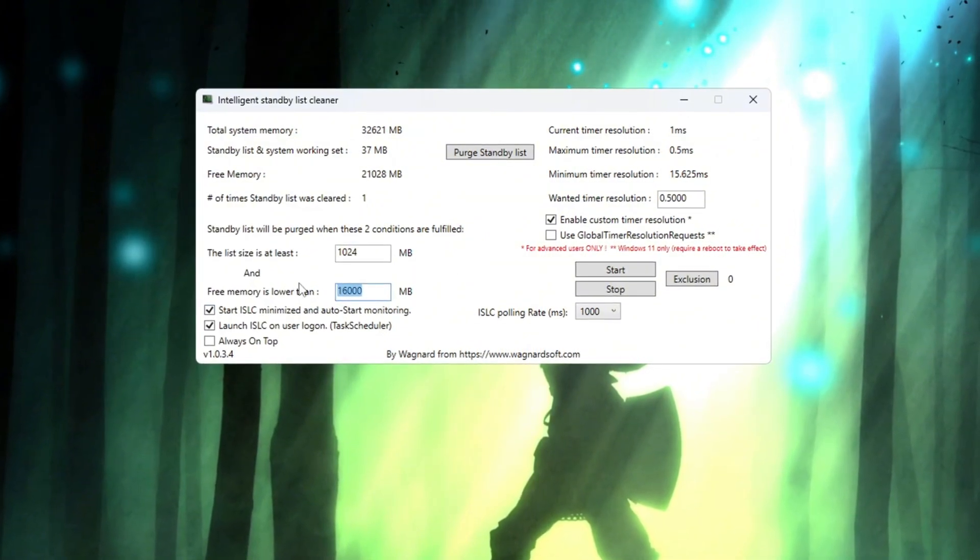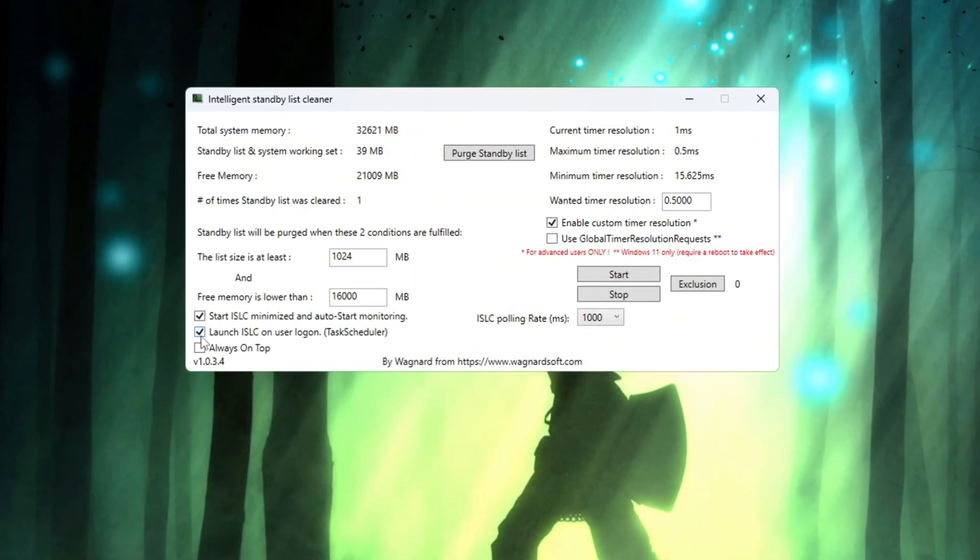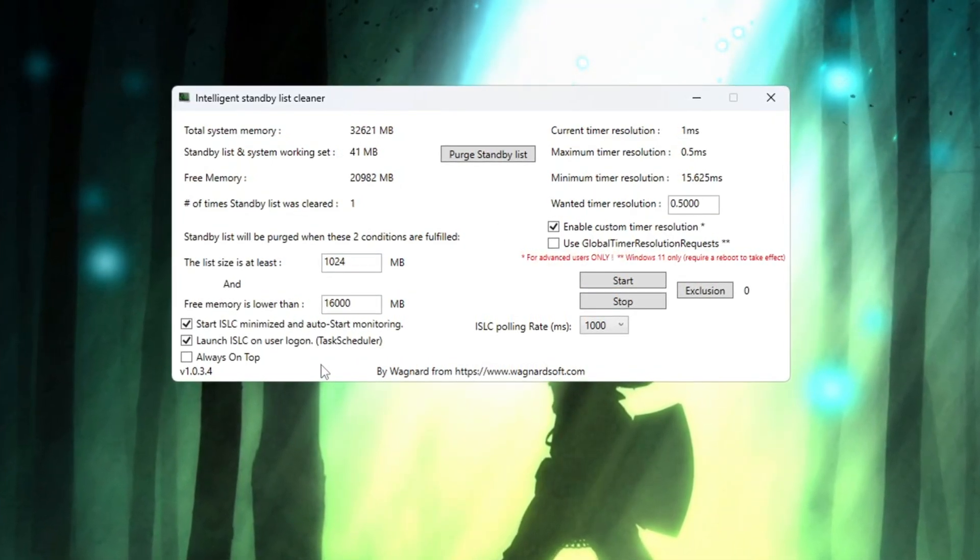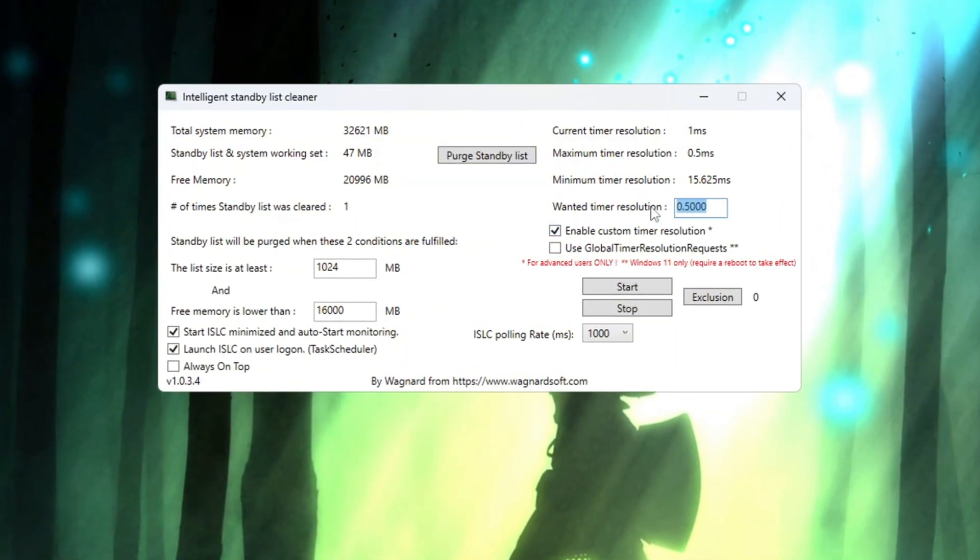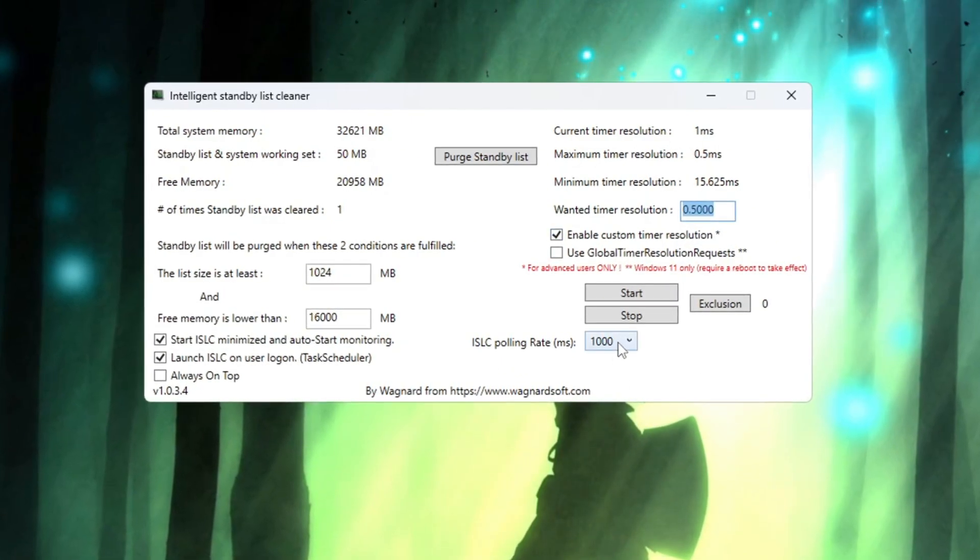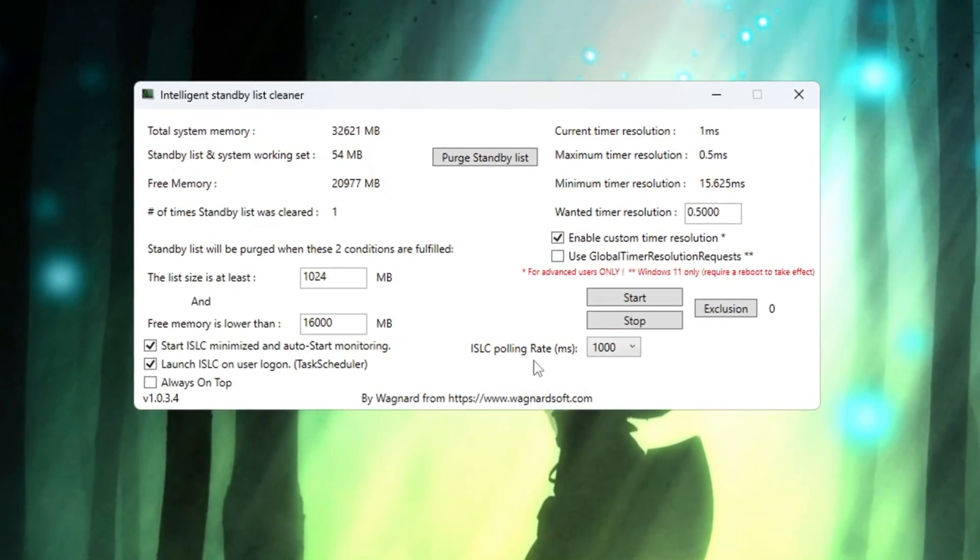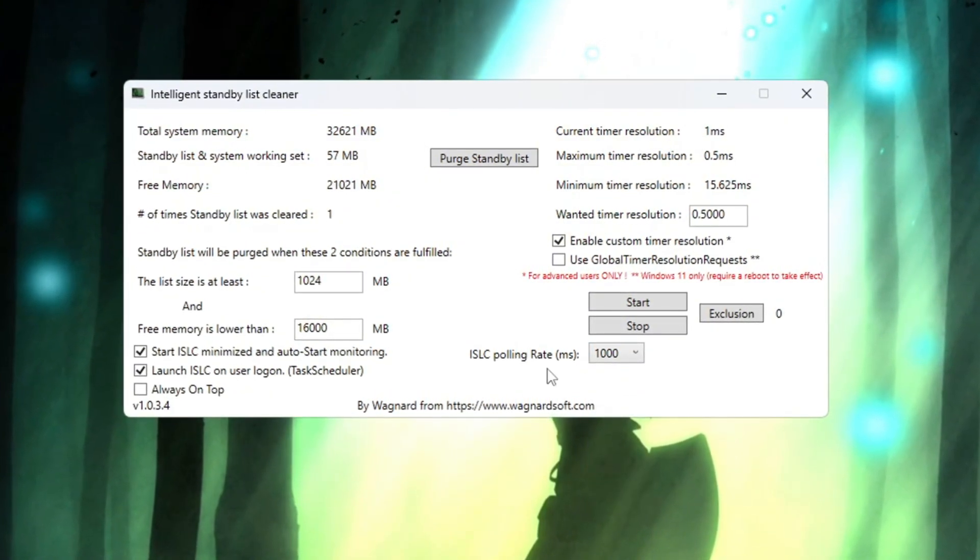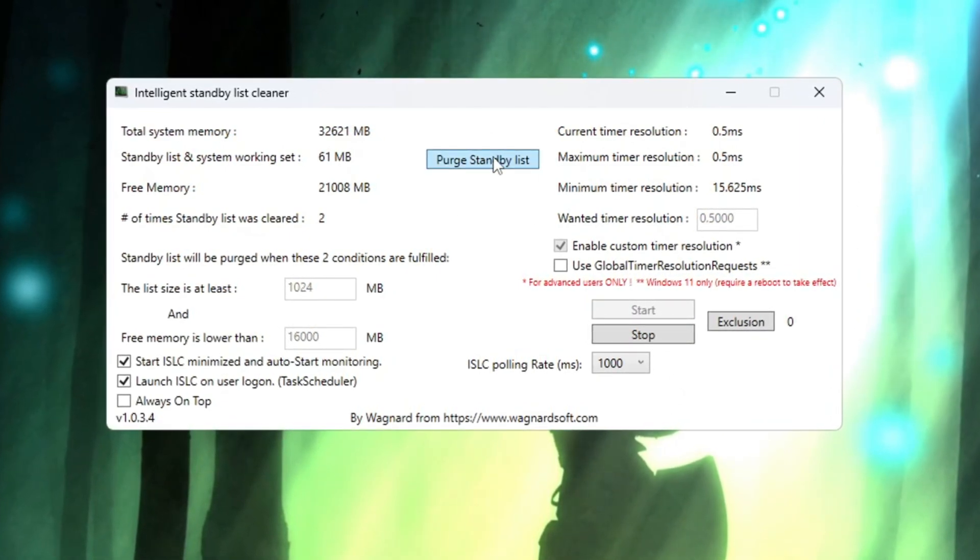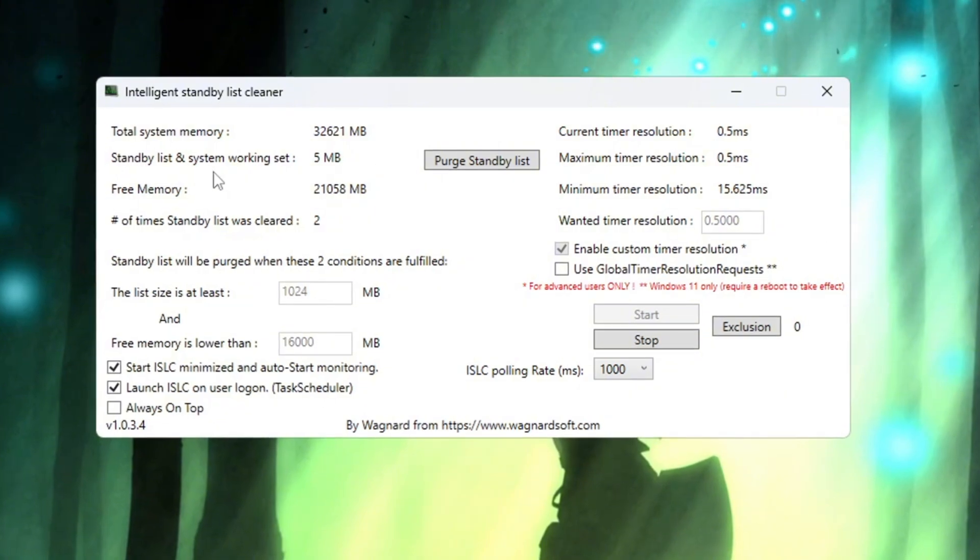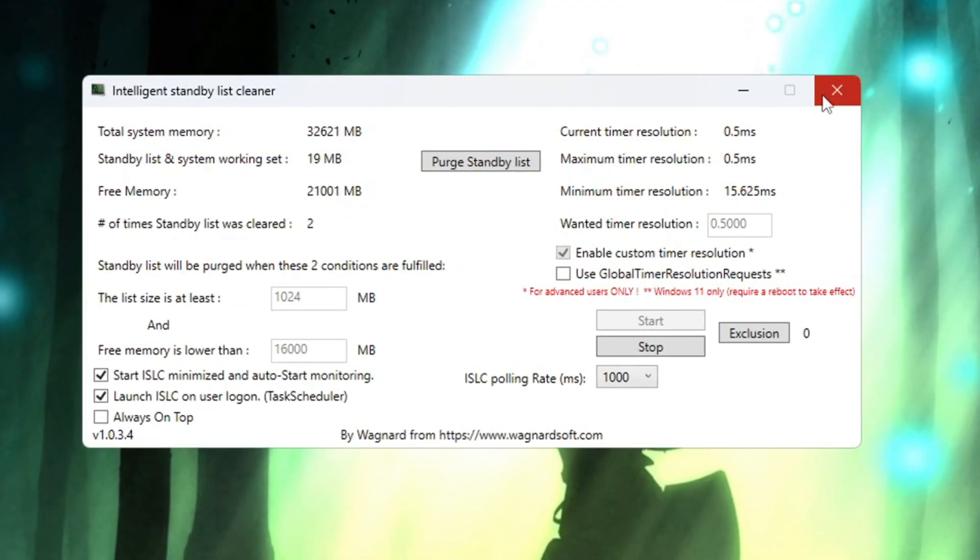After that, check the boxes that say Start ISLC Minimized and Launch ISLC on User Logon, so it will always run by itself in the background. Then on the right side, turn on Enable Custom Timer Resolution and change the value to 0.50. Now change the ISLC polling rate to 1,000, but if your PC is very slow, change this number to 1,000 instead. Once you finish setting everything, click on Stop, then click on Start, and finally press the Purge Standby List button. Doing all these steps helps keep your RAM free, which makes your games run more smoothly and helps remove lag and stuttering.